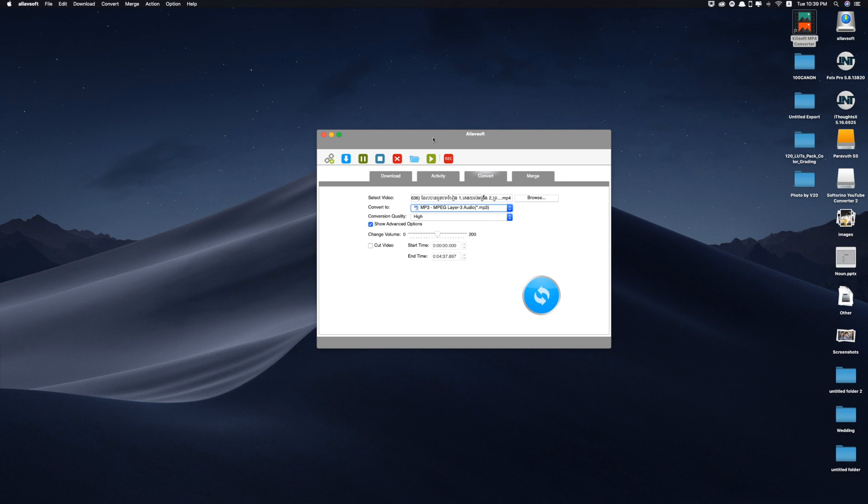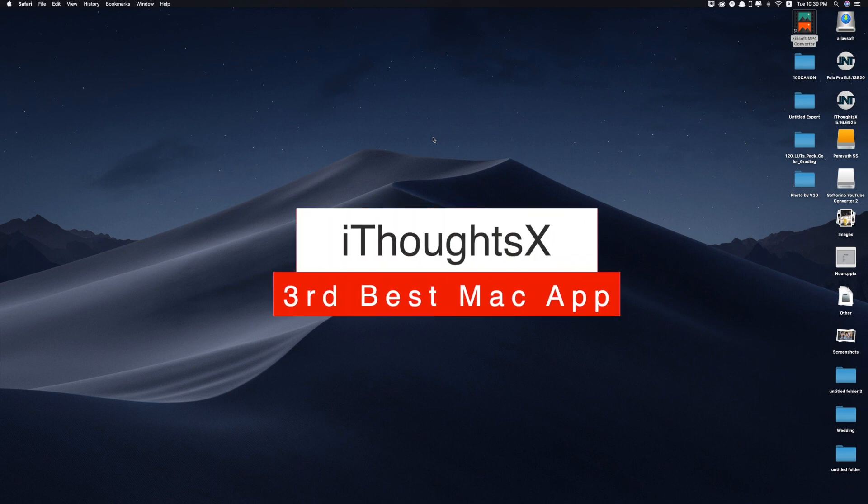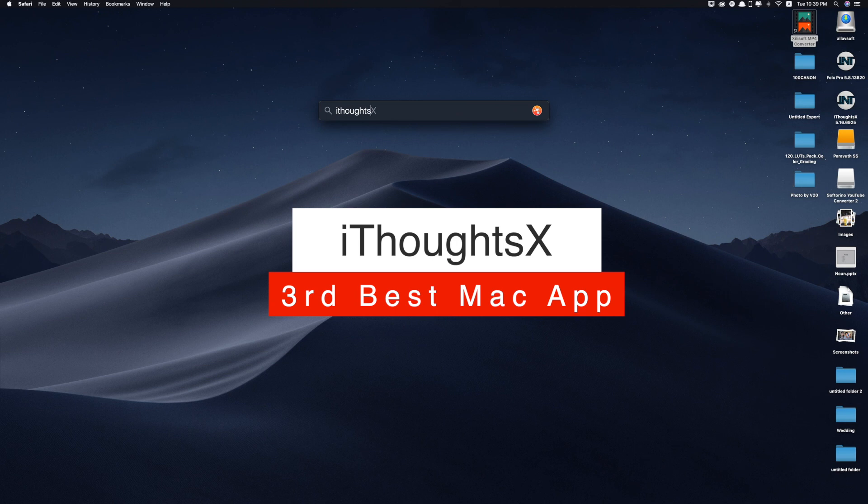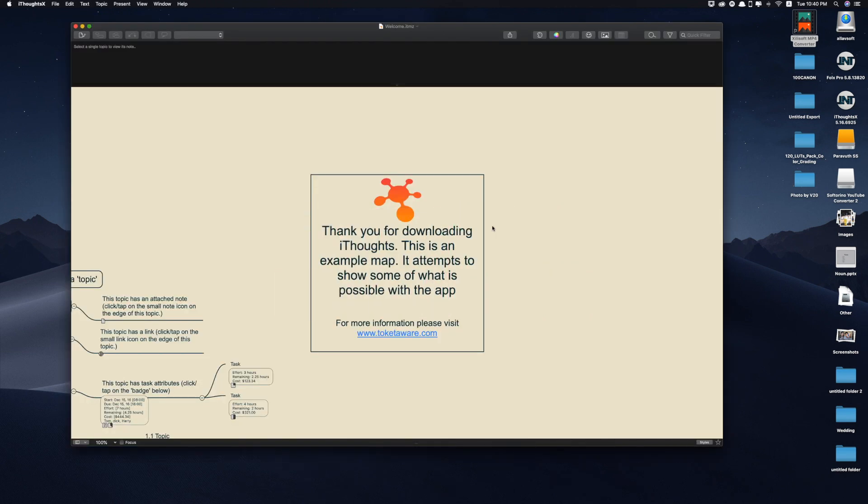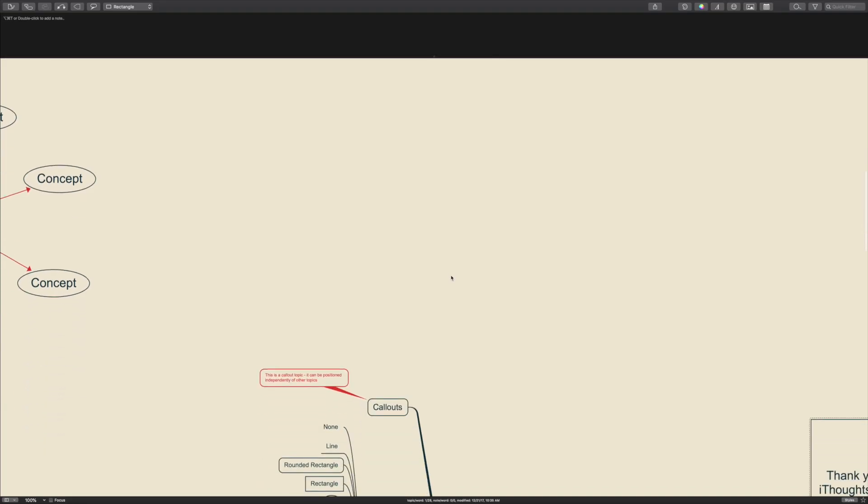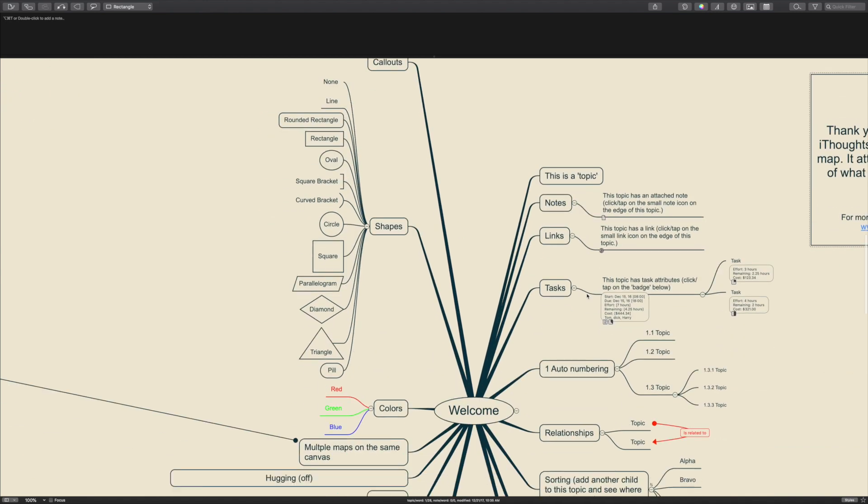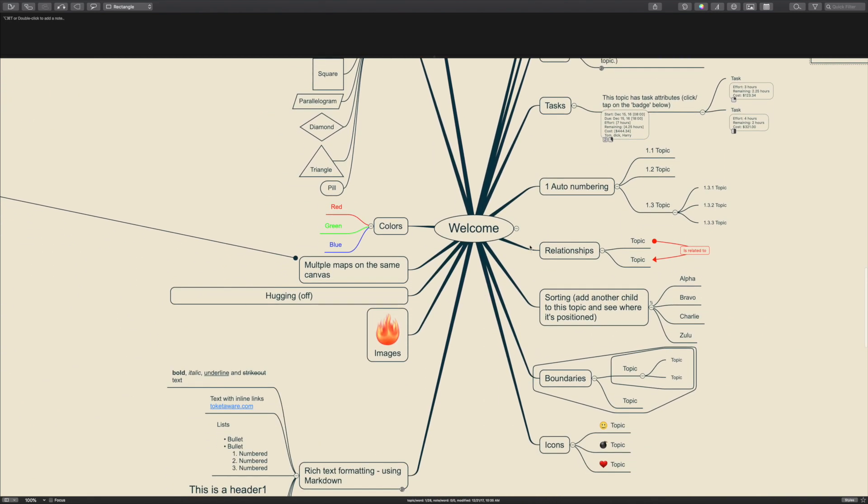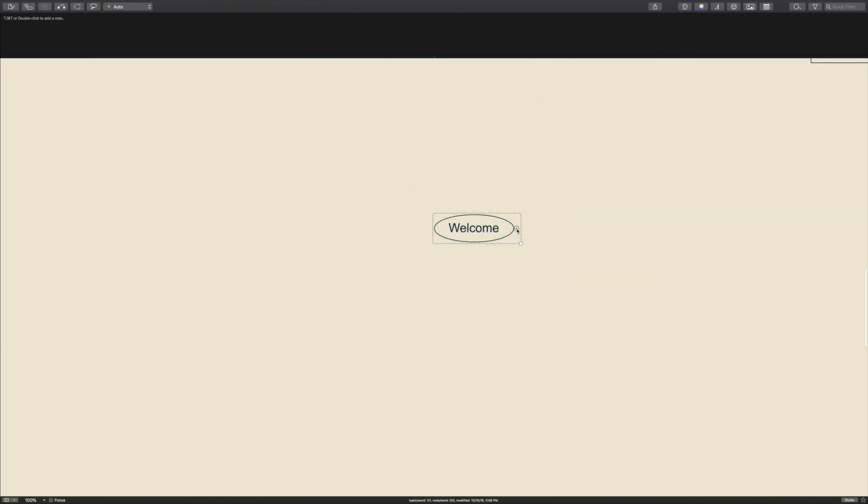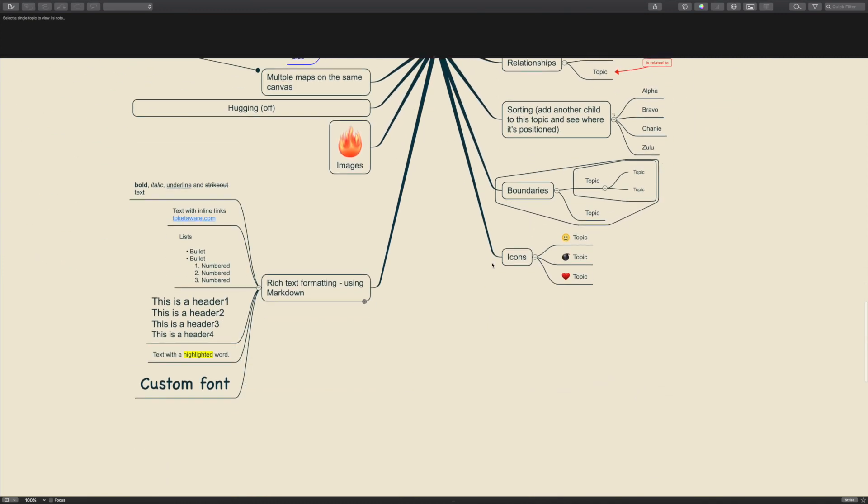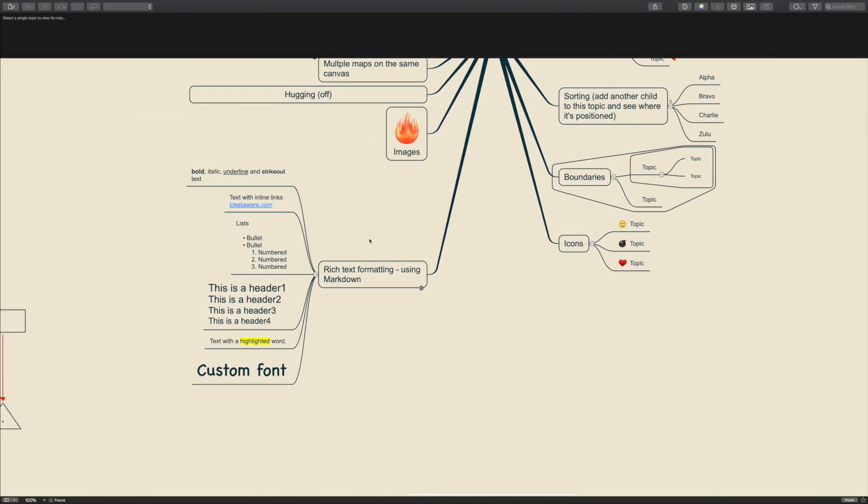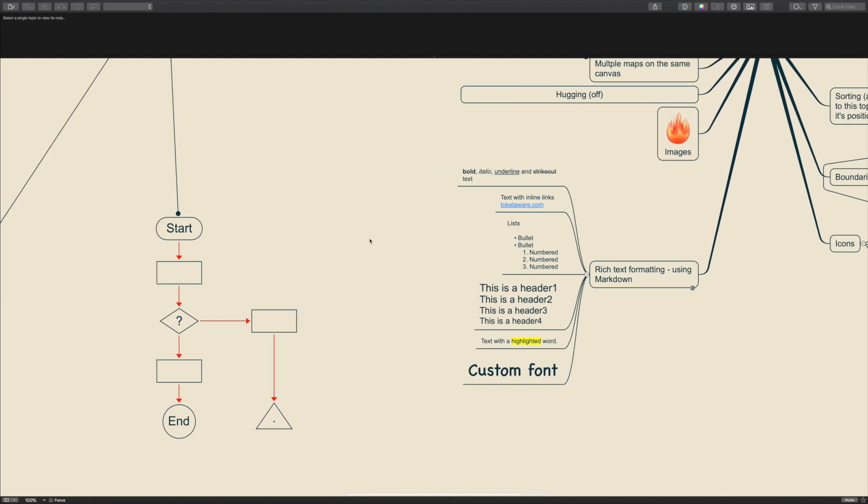Now let's move on to the third app that I would like to bring it because it's very very important. This app is called iThoughts. Yes iThoughts. What is iThoughts? iThoughts is a mind mapping app for Mac. It is based upon and fully compatible with iThoughts for iOS. Mind mapping enables you to visually organize your thoughts, ideas and information.